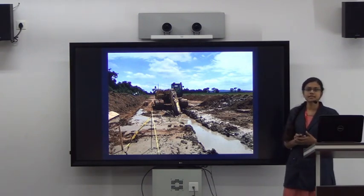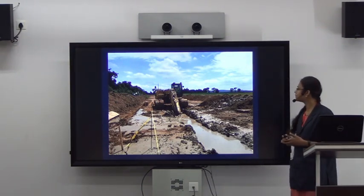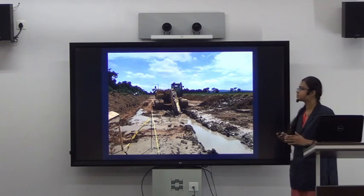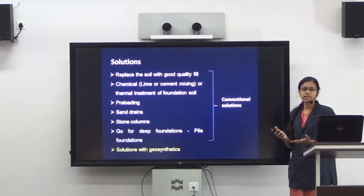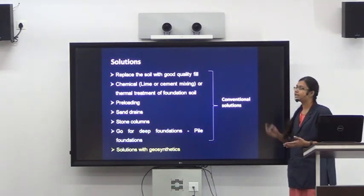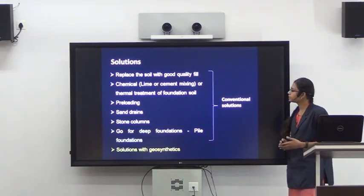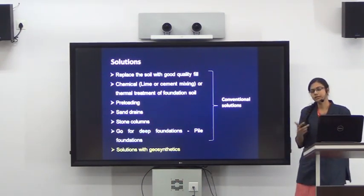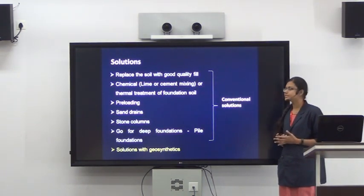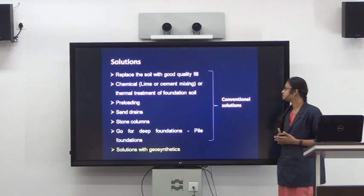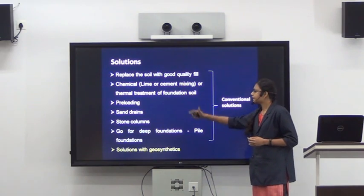So how can you construct a shallow foundation on these types of soils? We have many conventional solutions. You can either replace the whole soft soil with a good quality fill — a good quality red earth — or you can modify the soft soil using chemical stabilization with lime or cement, or adopt methods such as preloading and sand drains.